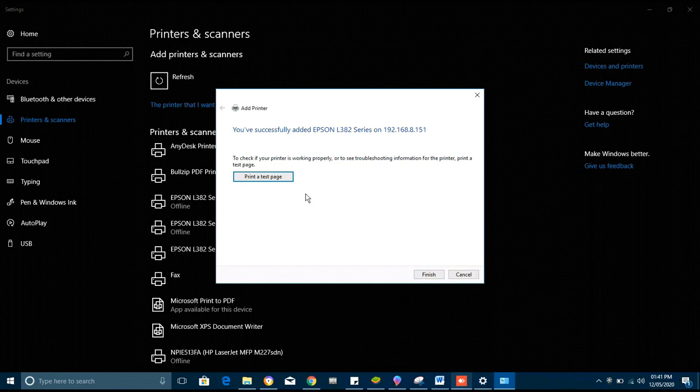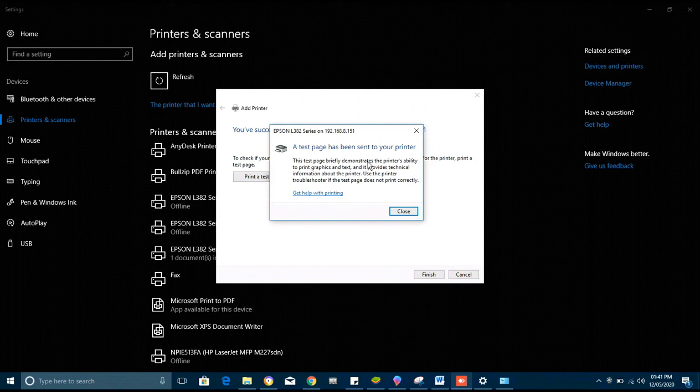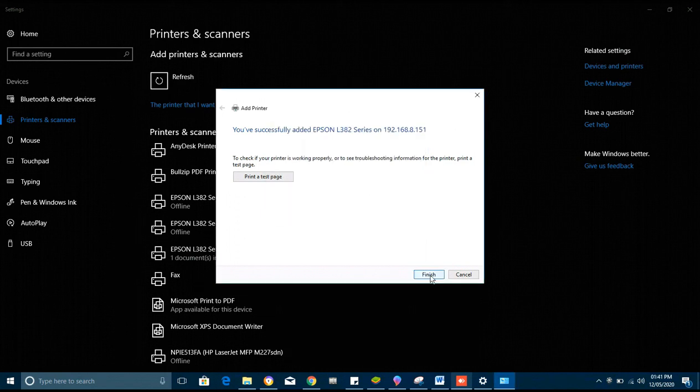It is good to print the test page to verify the connection. So we print the test page. The test page has been sent to the printer. Yes, in my case it has printed the test page, to mean the connection is successful. You close and finish.